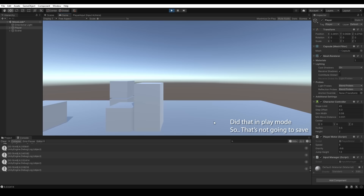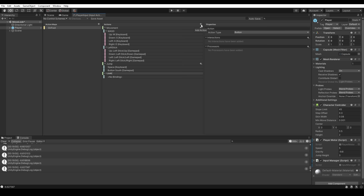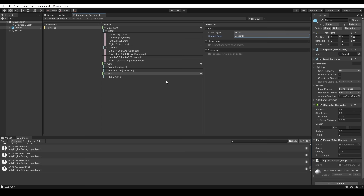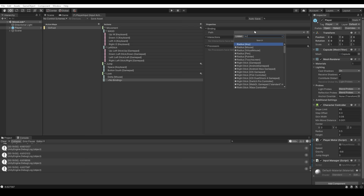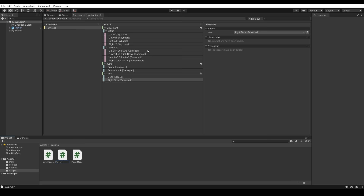Now we want to give our player the ability to look around. Back in our player input asset we'll create a new action called look, change the action type to Value, and set the control type to Vector2. We'll add an extra binding — the first binding set to the delta of the mouse position, and the second binding set to the right stick of the gamepad. We'll save the asset.